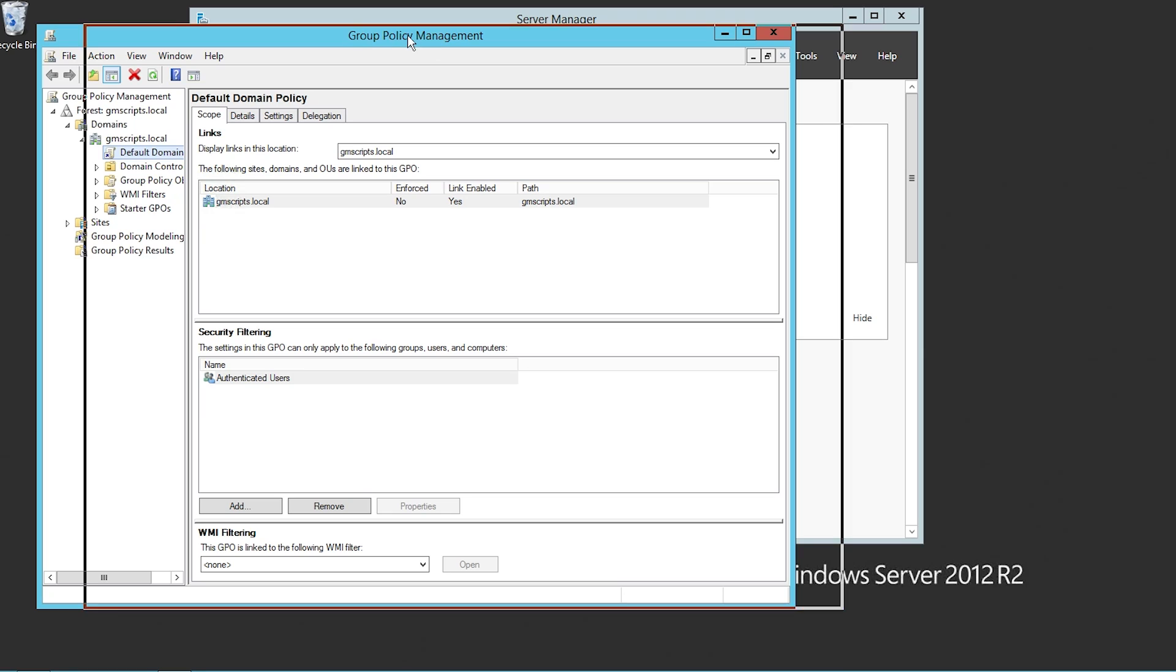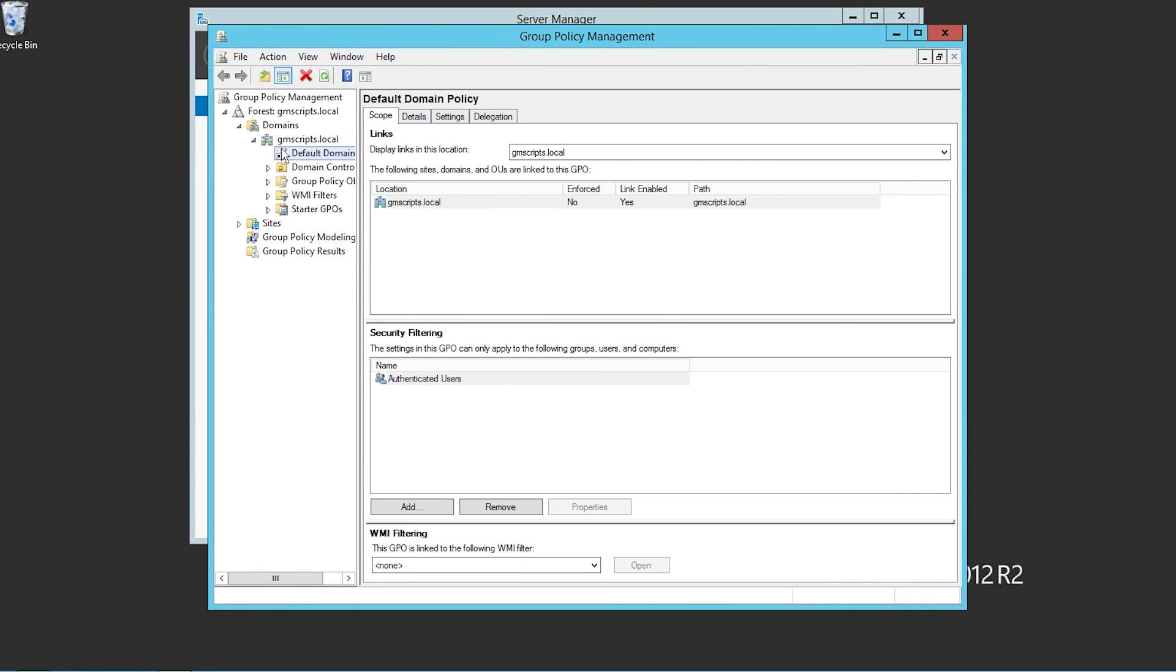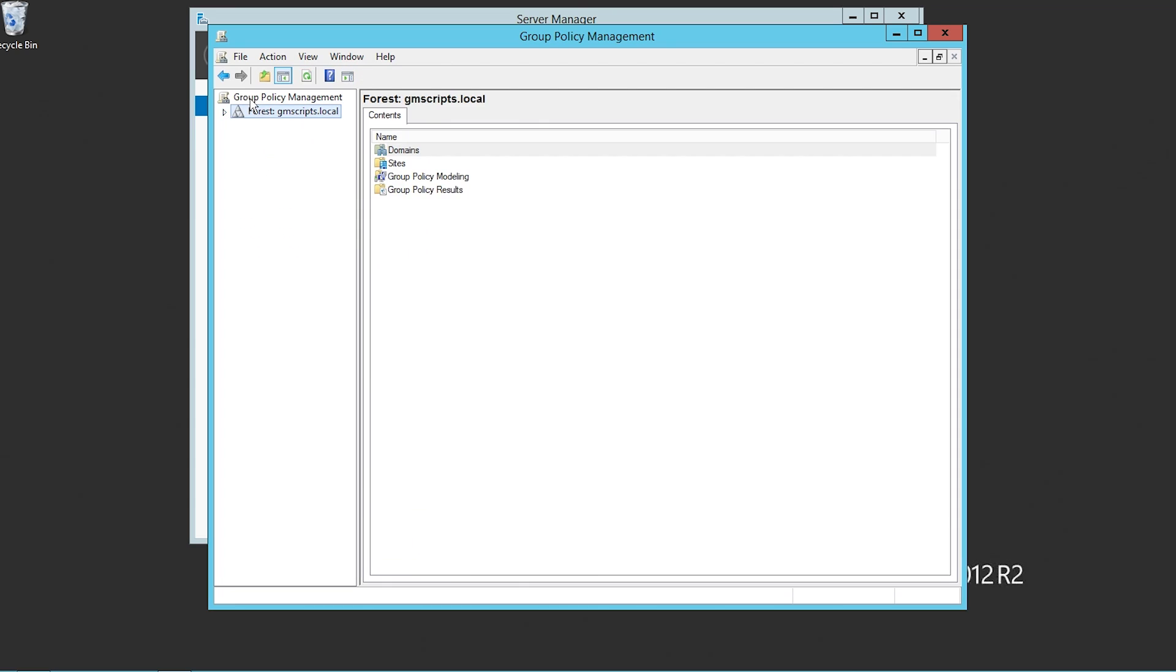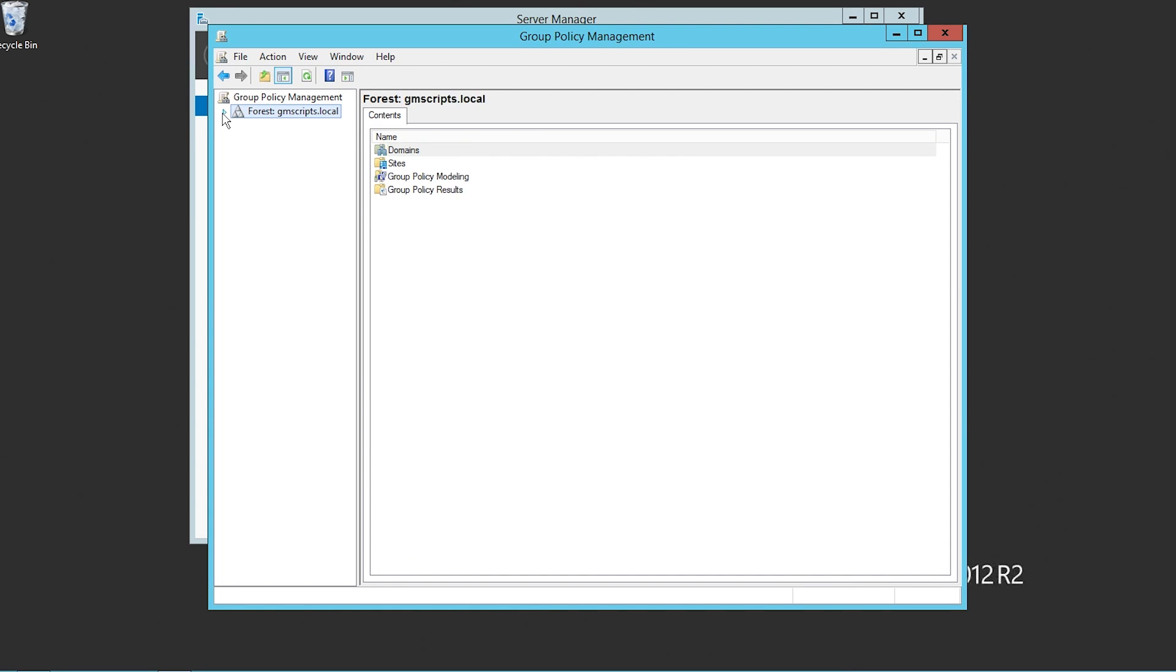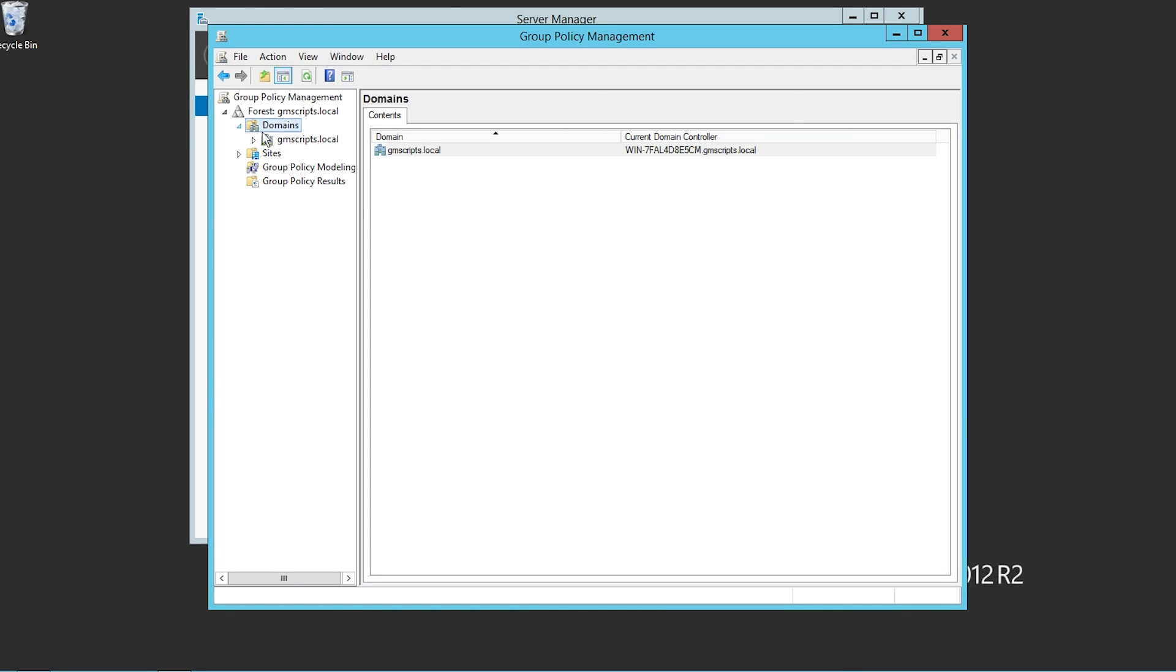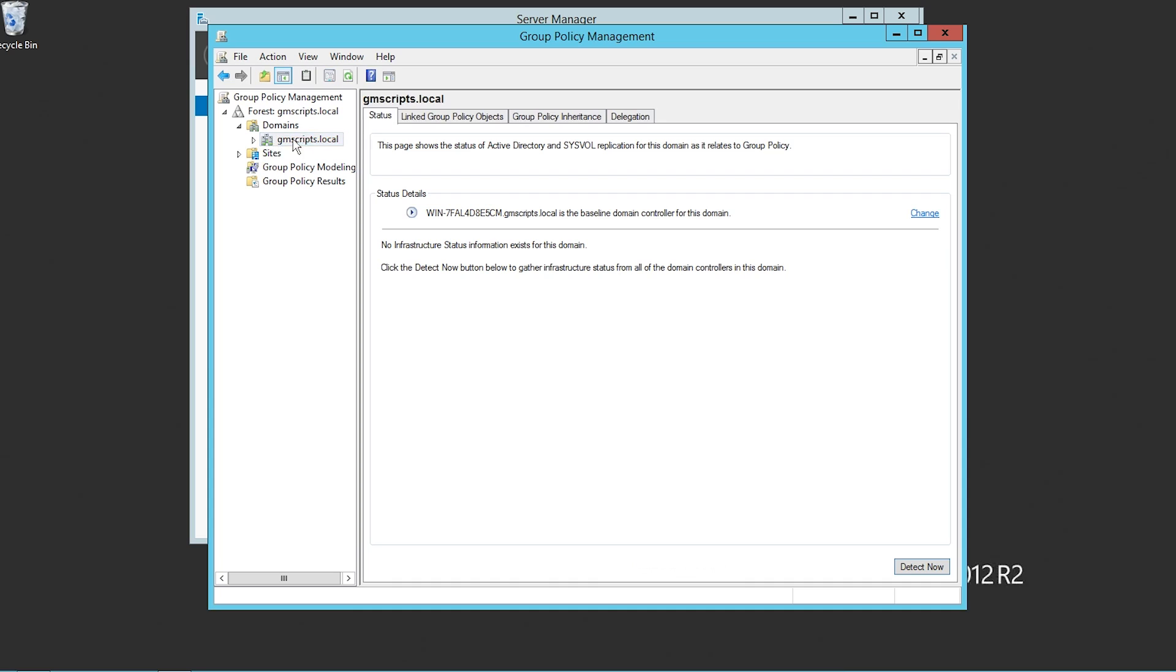From there you're going to open up your group policy. In this case, I automatically started in my forest and down in my domain, but normally you would start all the way up here. You select the forest that you have. You can have multiple forests, but in this case I only have one. Then I'm going to go down to my domains and select my domains, so now I'm modifying any group policies or building or deleting group policies underneath that domain.